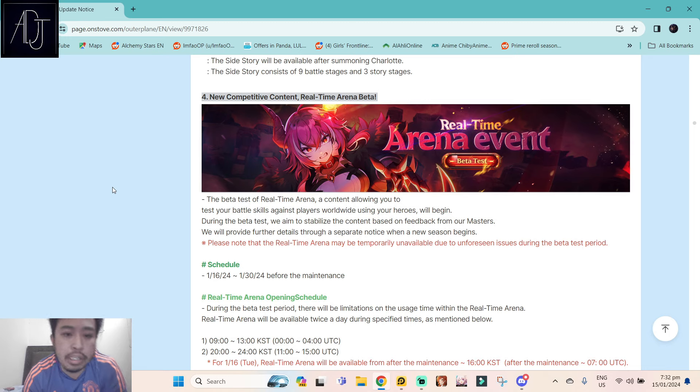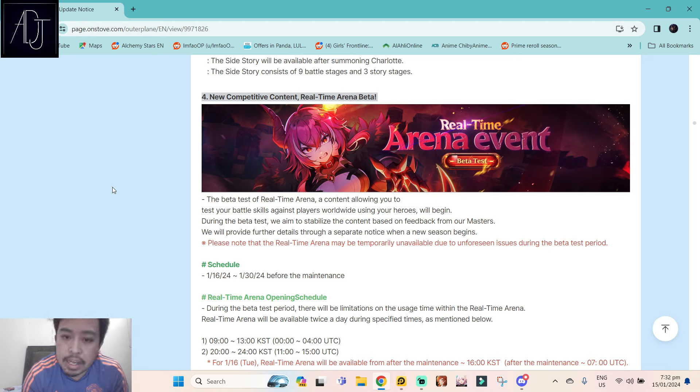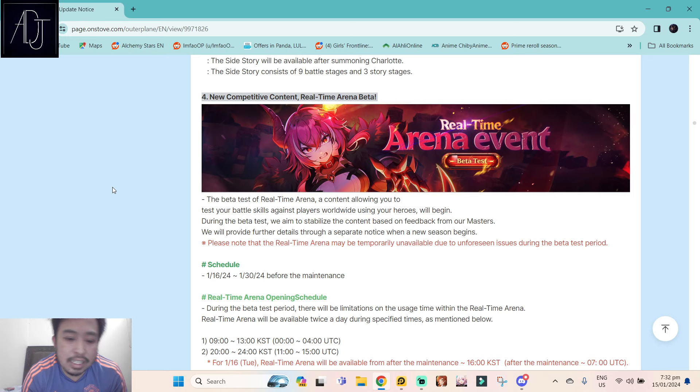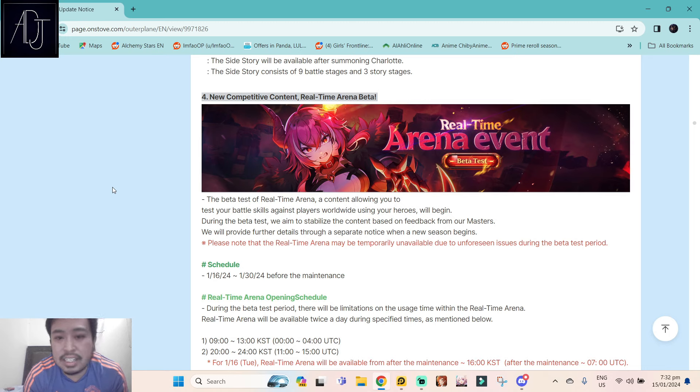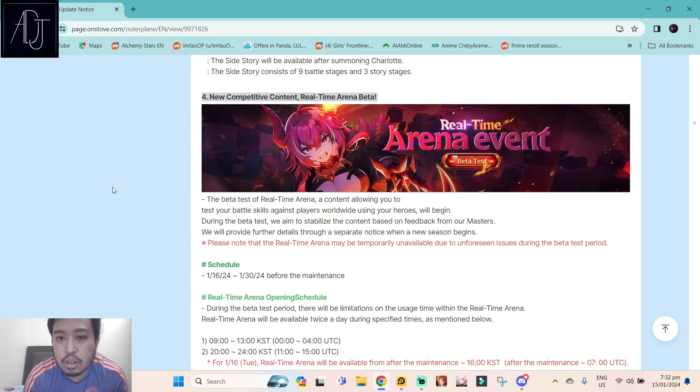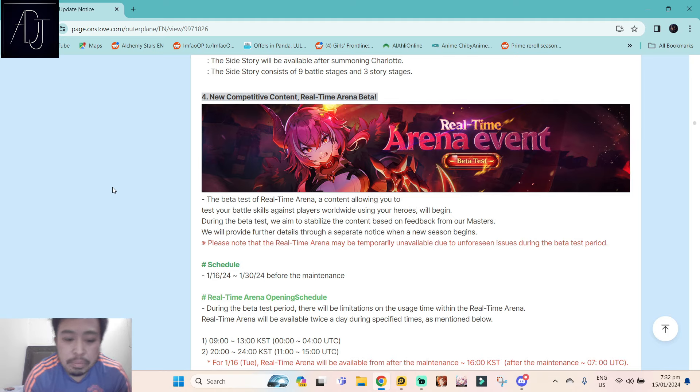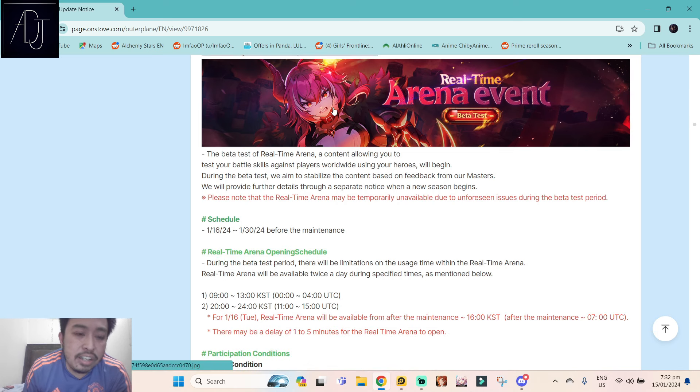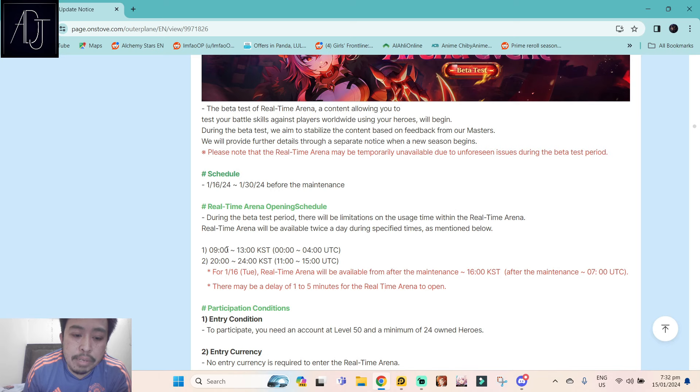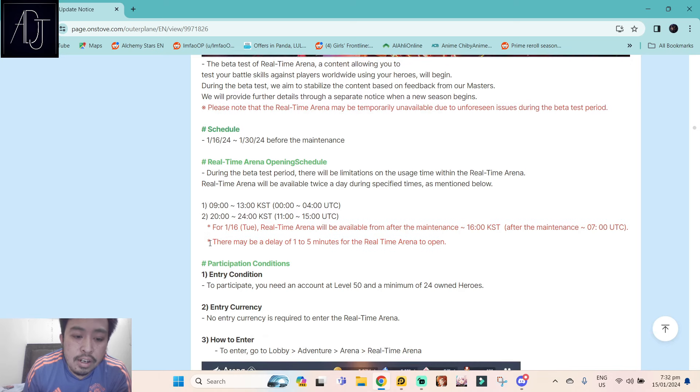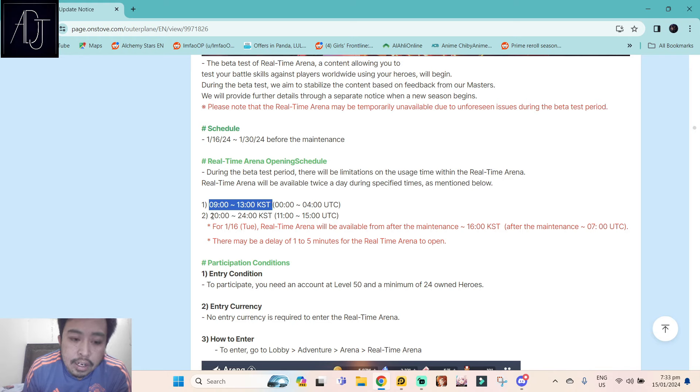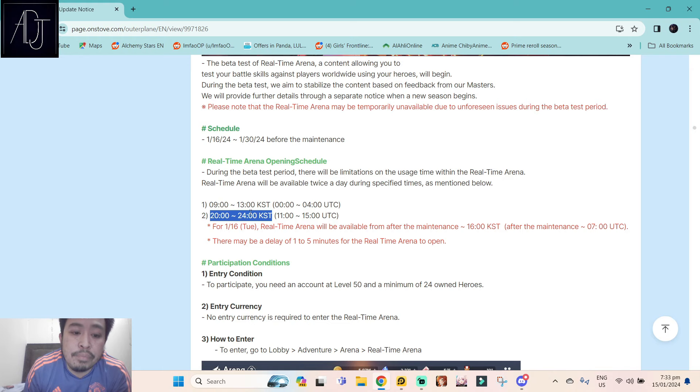The biggest update for tomorrow is this one: the new competitive content, Real-Time Arena beta. This is just going to be a beta test. I'm really excited for this one, but my hype goes down the drain. Why? Because they put some specific time for this real-time arena. It's only available 9 AM to 1 PM KST time, and then 8 PM up to 12 AM KST time.